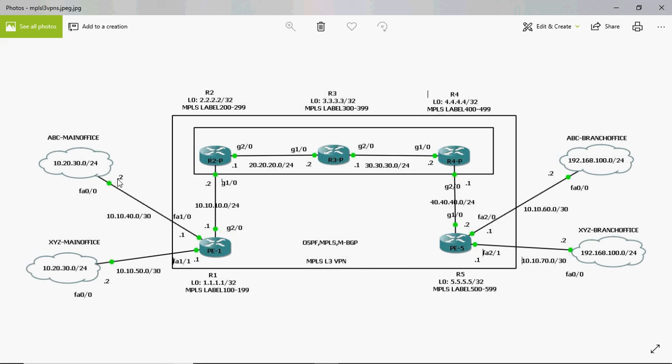This is the customer LAN network and I am providing intranet service — a private network from one side to another. The services I am providing to customer ABC include routing, so that the ABC main office can reach the ABC branch office. Next is forwarding — if the ABC main office sends packets to the branch office, how to forward and reach the branch office. And switching — when customer ABC's packet comes to the service provider, how the packet will be switched through the provider network. All these services are provided by the service provider to provide efficient services to the customer.